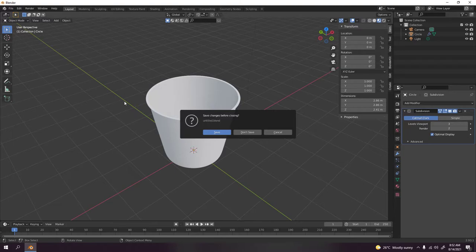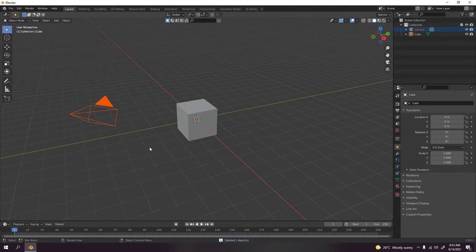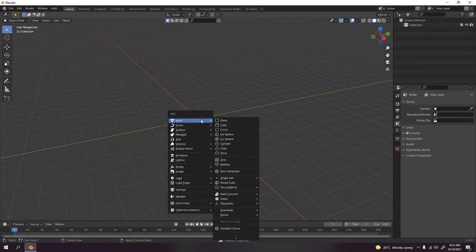I'm gonna press Ctrl+N to make a new file. Here we are with the default cube, the camera, and the light. I'm gonna delete the light and the camera because we don't need those yet. I'm gonna delete the cube because we're not gonna use the cube.